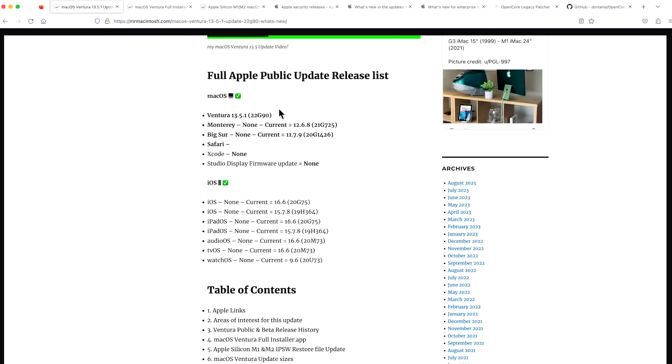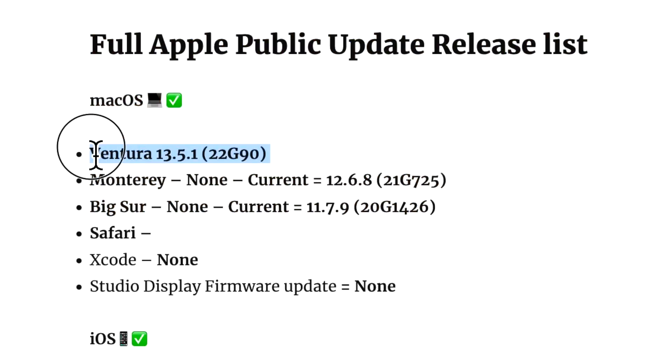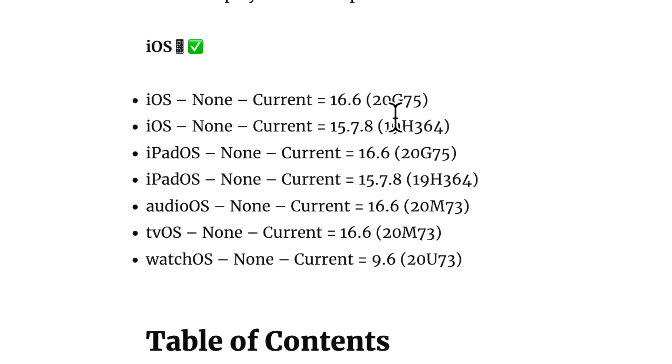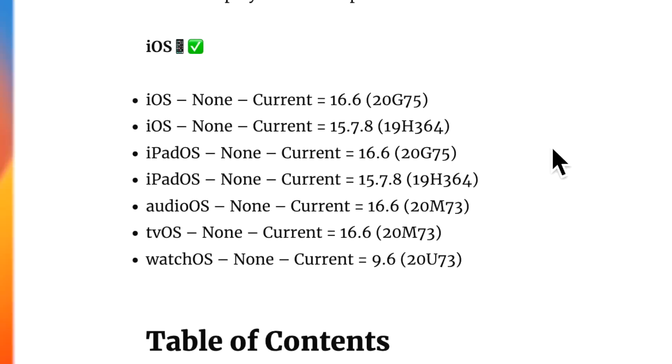Normally, Apple releases an update and they release associated updates for macOS Monterey and macOS Big Sur, but in this case they did not. They only released macOS 13.5.1. On the iOS, iPad, audioOS, tvOS, and watchOS, there was no public release today for any of those operating systems.